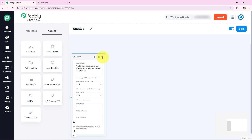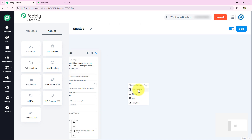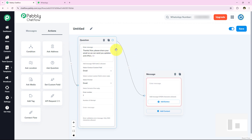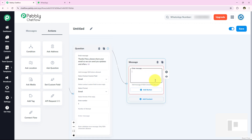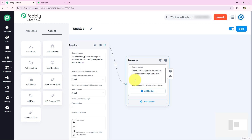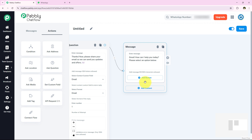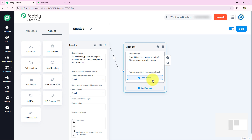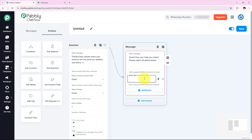After collecting name and email, I am adding another action step. I am choosing the content type as 'Text plus Button' and connecting it to the email question. The message I am entering is: 'Great! How can I help you today? Please select an option from below.' I am going to add three option buttons: Business Hours, Store Address, and Contact Details.